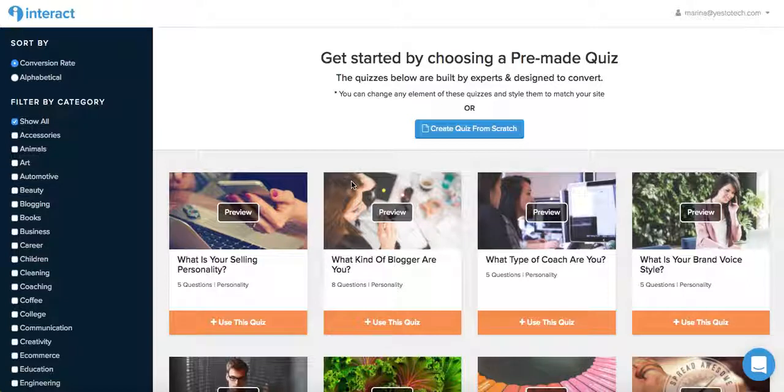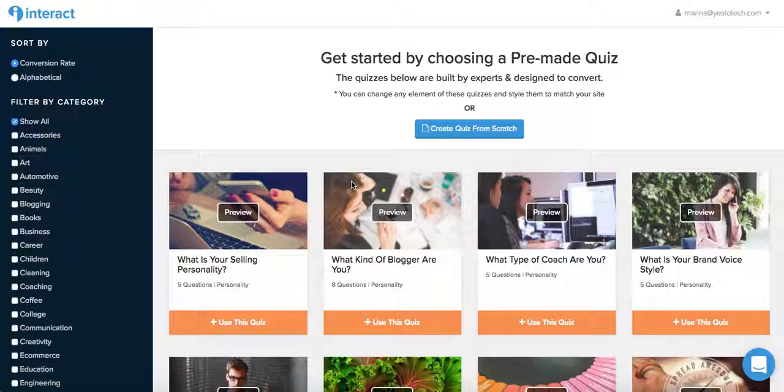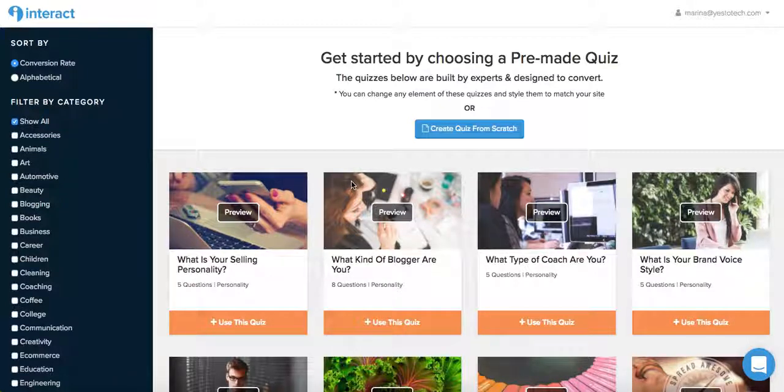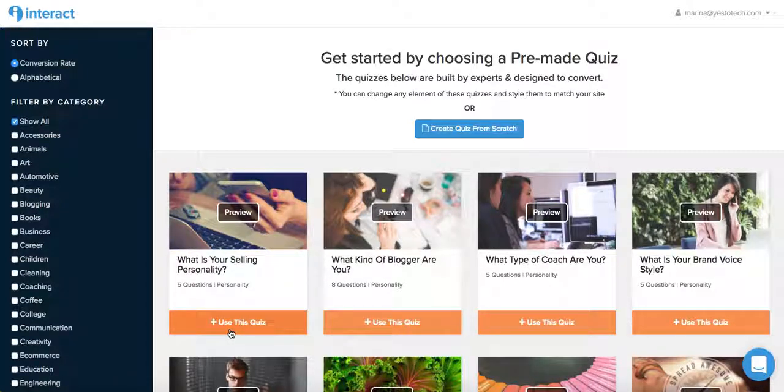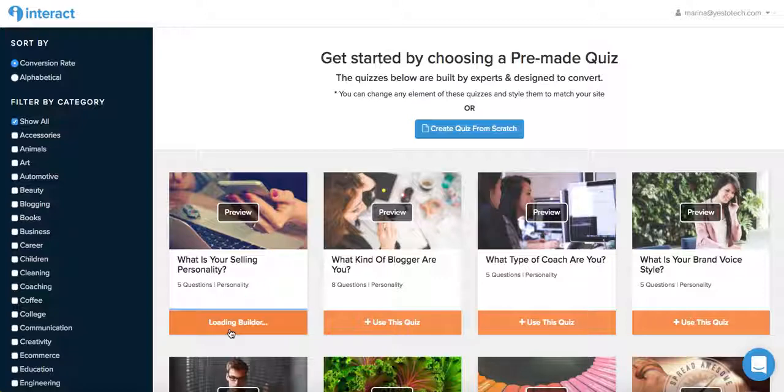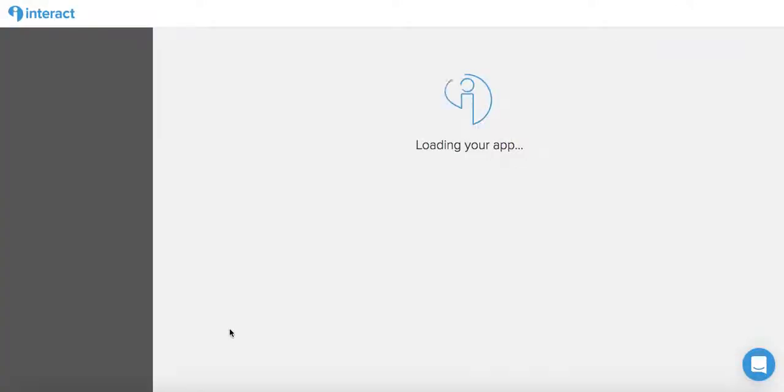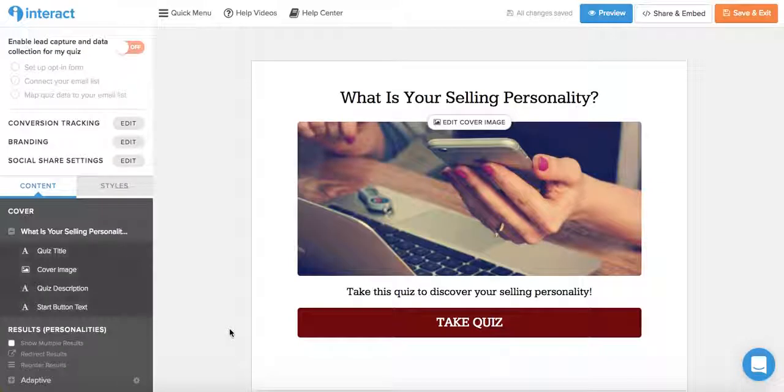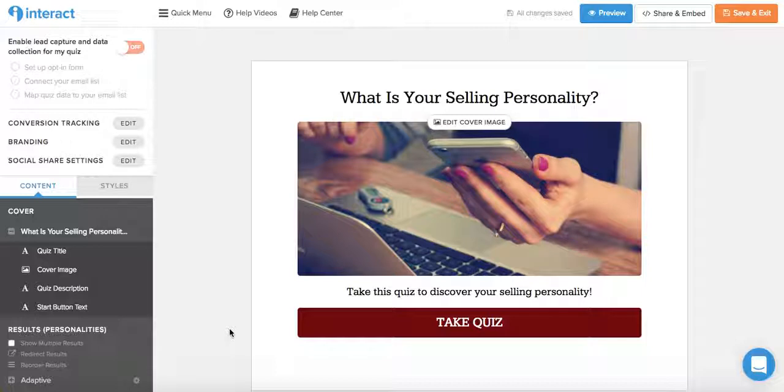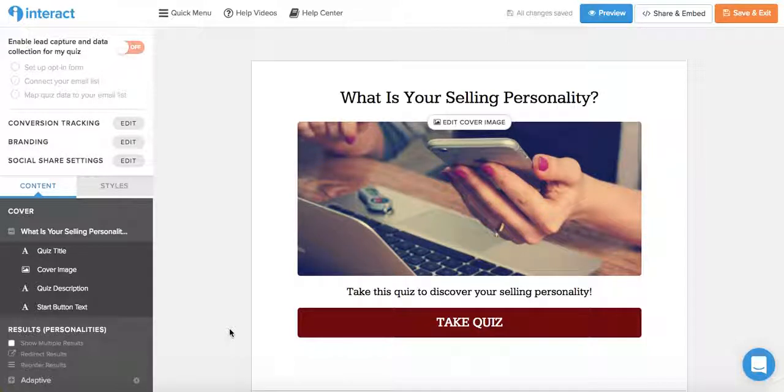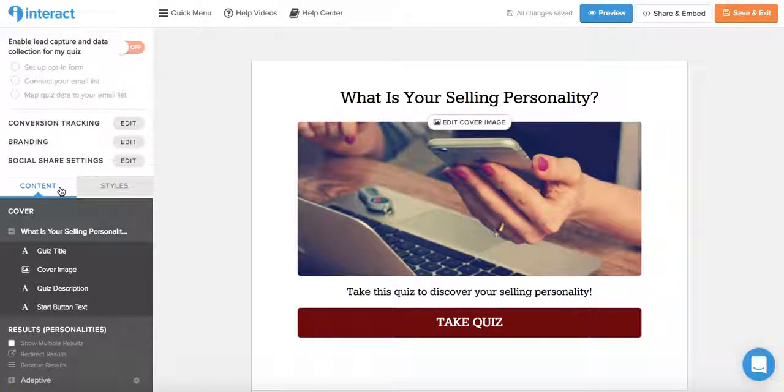In this tutorial, I'm going to use one of Interact's pre-made quizzes, so I'm going to go ahead and click on plus use this quiz. Once the builder loads, you can click on the individual items on the panel on the left under content to customize the text.